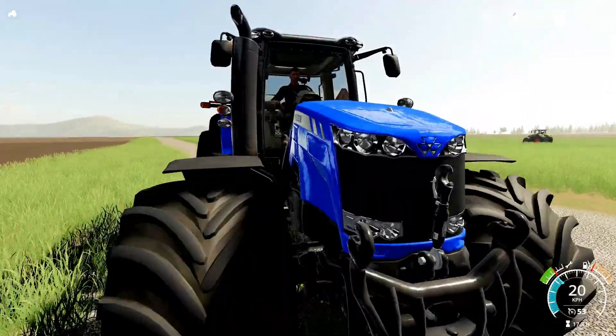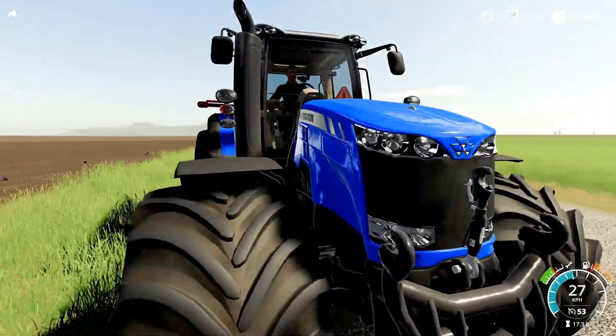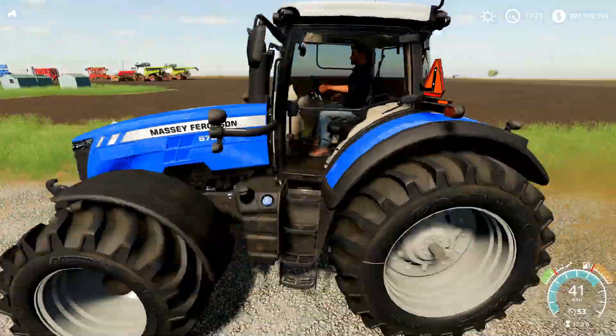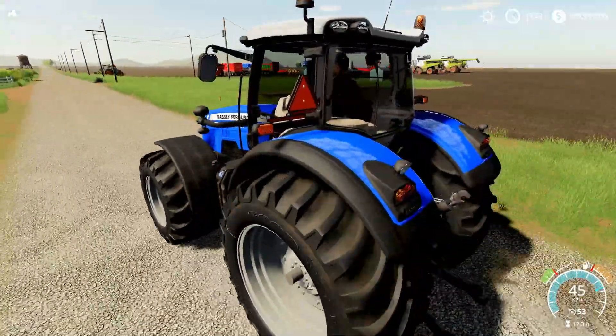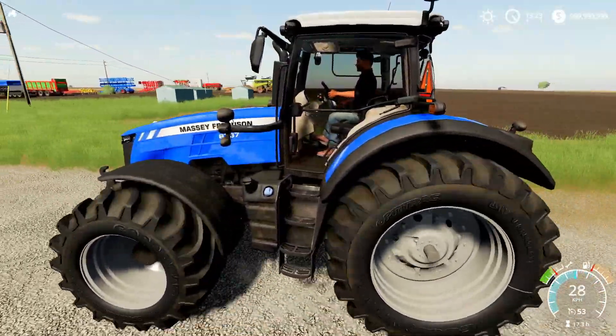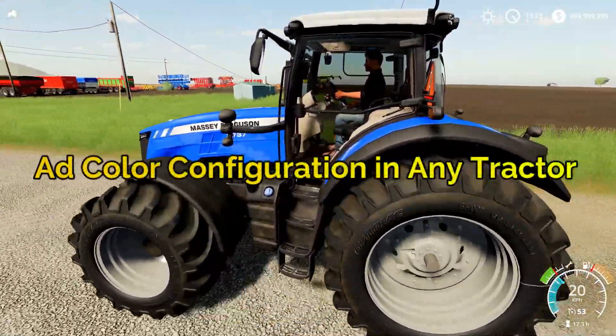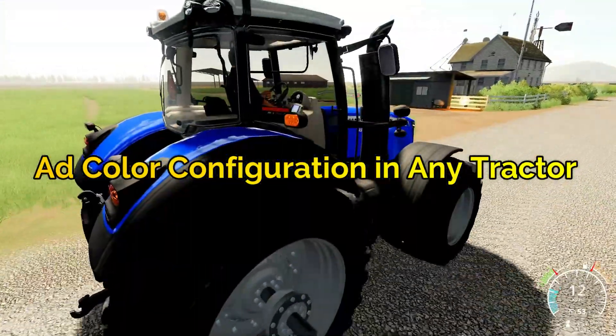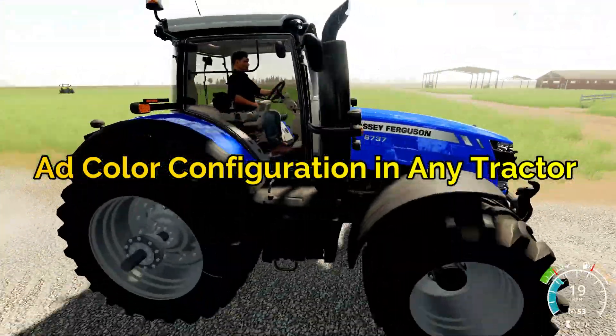How's it going guys? Welcome to another video of RealSimGaming. In today's video, as you have seen the title, we are going to see how to change a tractor's configuration or its colors.